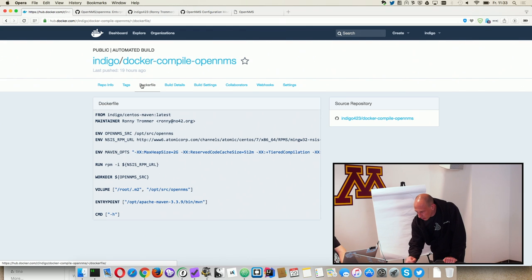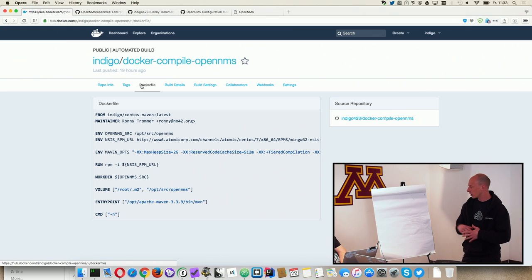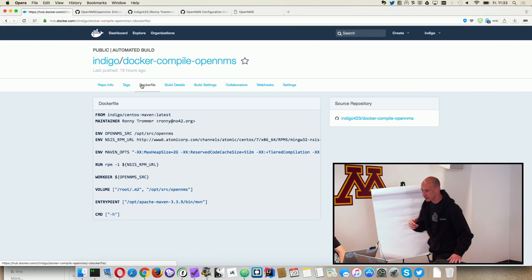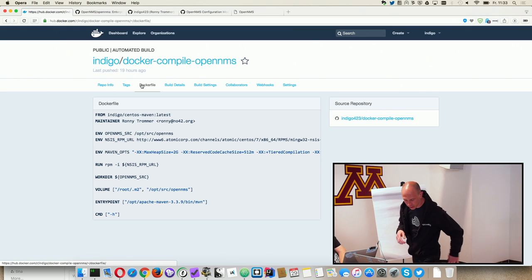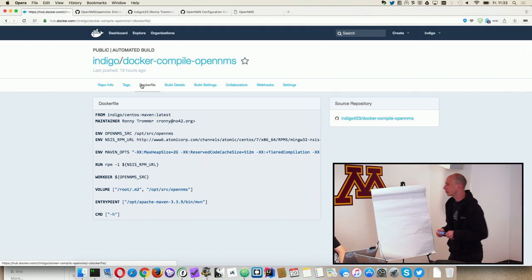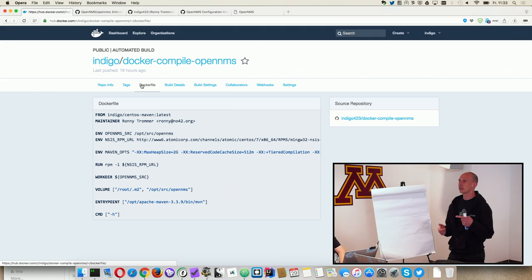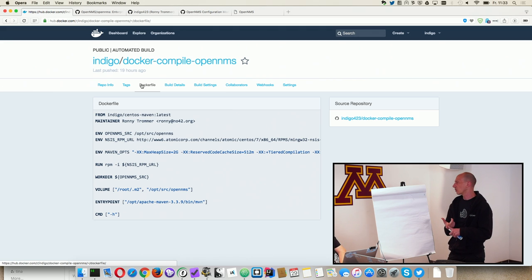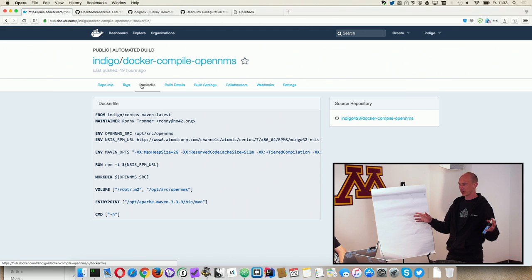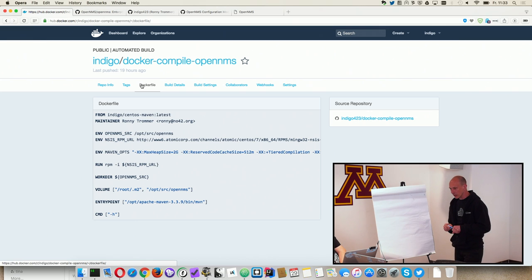The Docker file is pretty easy. I created them completely different than we did before. Before, everything was in one Docker file - it was installing the Oracle JDK, installing OpenNMS, installing Postgres, everything was in one Docker file so you have a really large binary.